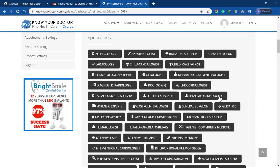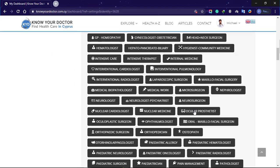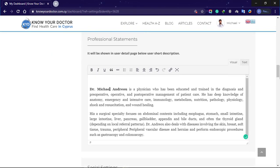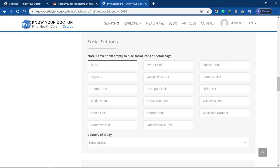Next, select your specialties. You can select as many as you want. Enter your professional statement. Next is where you enter your social links.